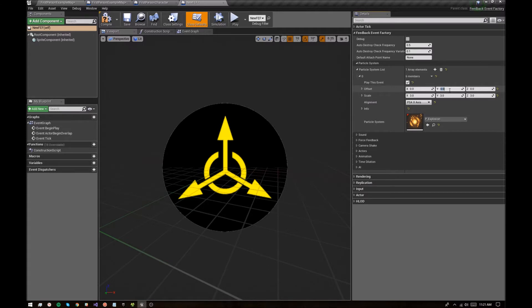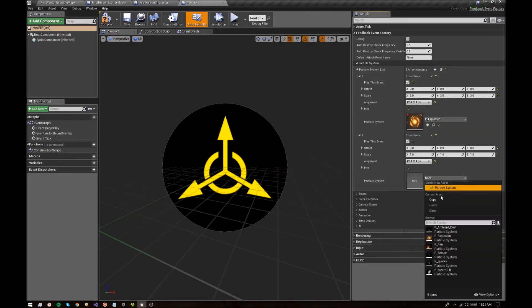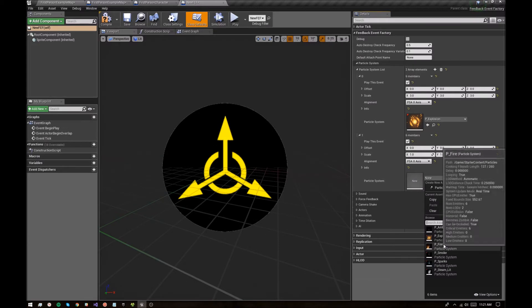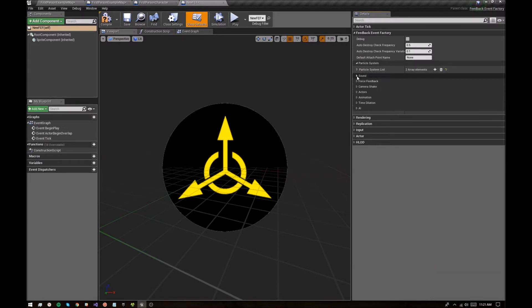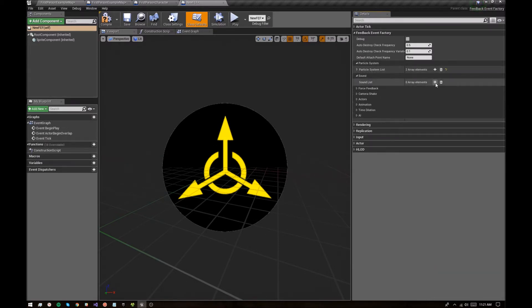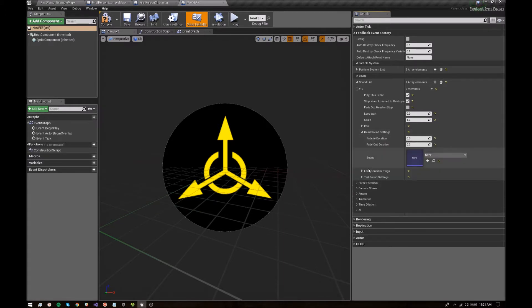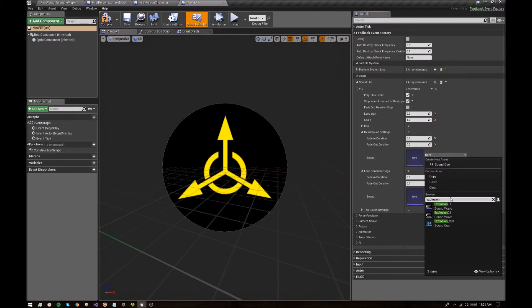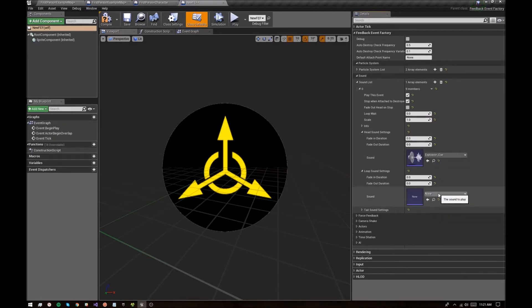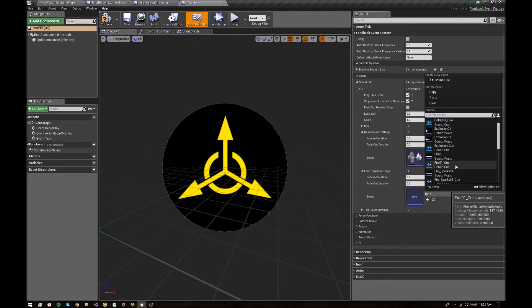I'm going to remove this translation and I'm going to add another particle system to play. Let's maybe have some fire that sticks around and then I'm going to add some sound. This is kind of a weird head loop, but let's have the head be the explosion and then the loop be fire.